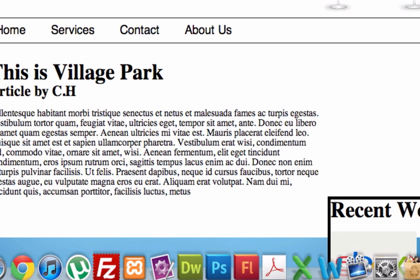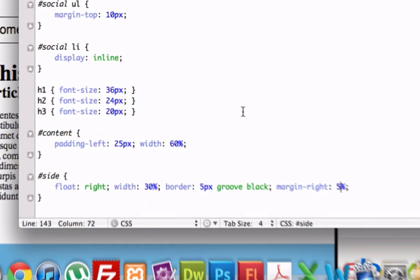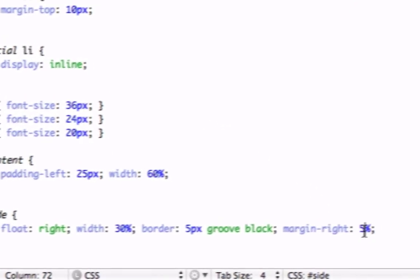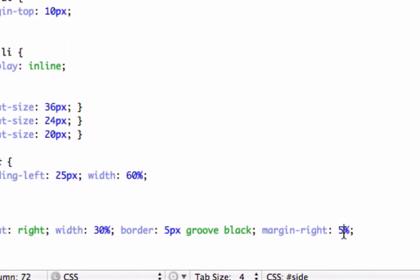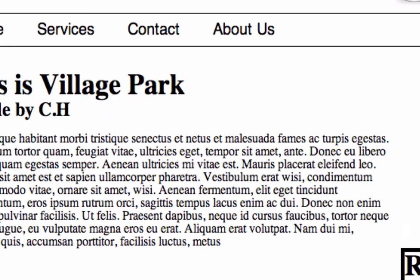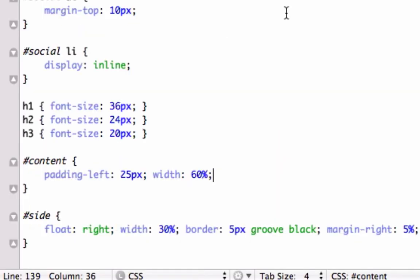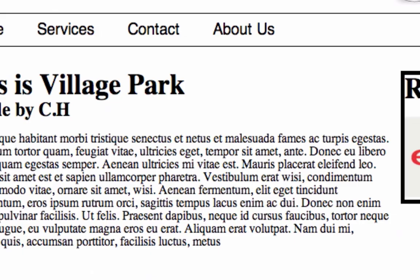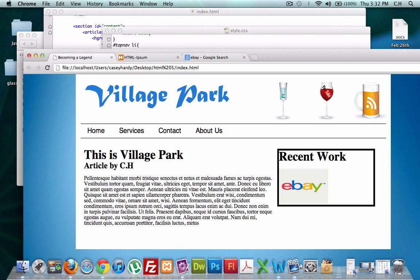So let's just look at this really quick. So recent work. I changed the margin right to 5%. And let's get the content, which is this right here. And let's say float left. Let's see what this looks like now. Perfect.